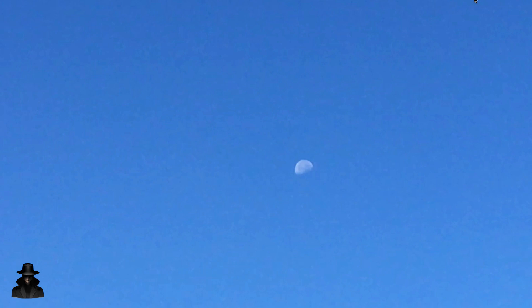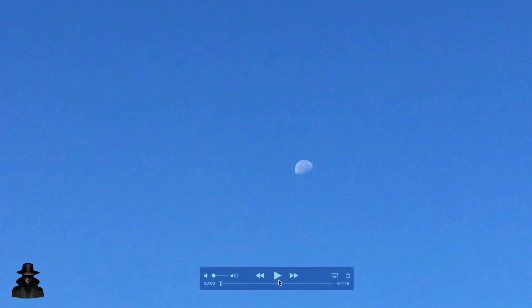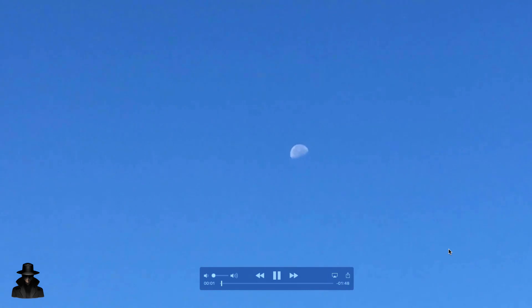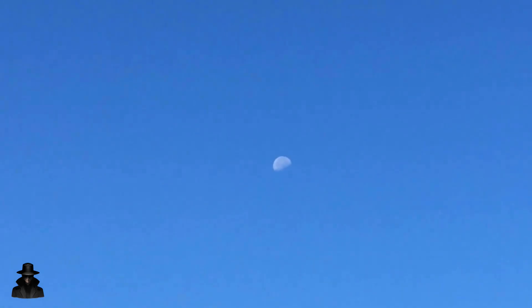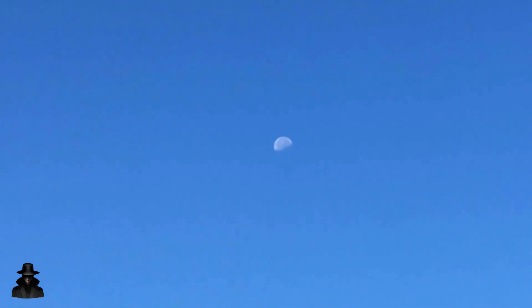My buddy and I were outside and we were watching the day moon. I decided to shoot some video because it was pretty interesting. I'm going to play the video with no audio because it's too loud as we're discussing it. We're zooming in using my iPhone 6S Plus, and I'm noticing the shadow of the moon is really strange.